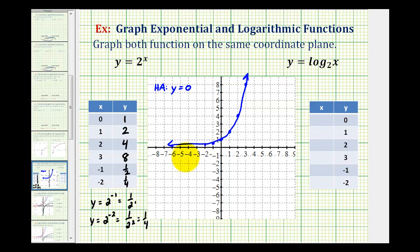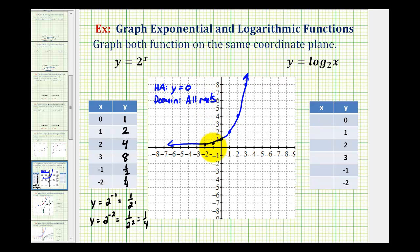Notice the domain, or all possible values of x, would be all real numbers. But the range, or the y values, would be y is always greater than zero, because the function is always above the x-axis.